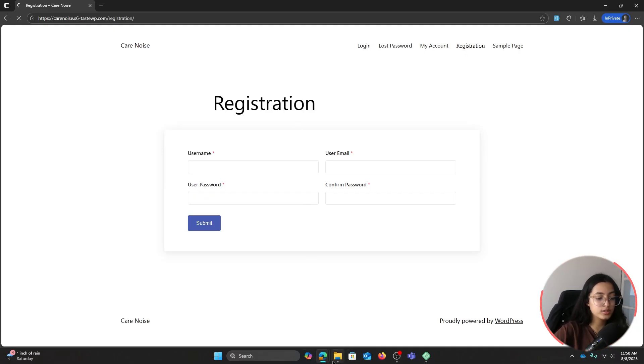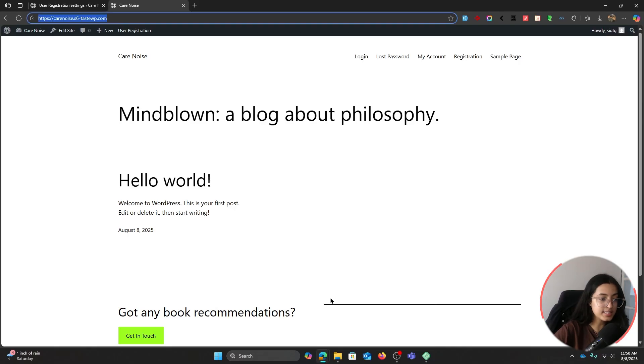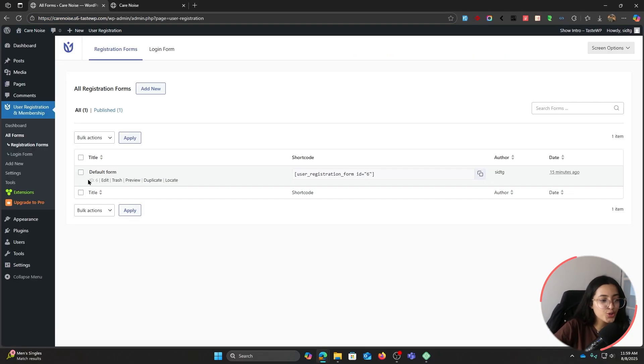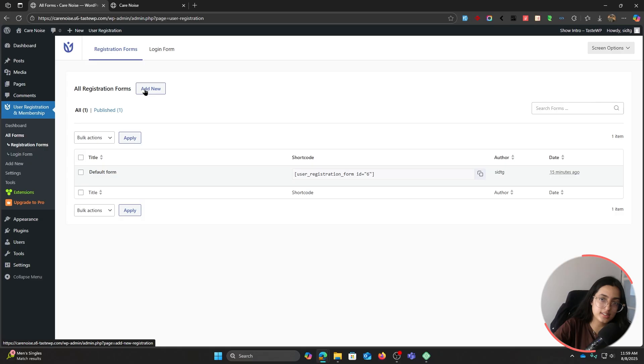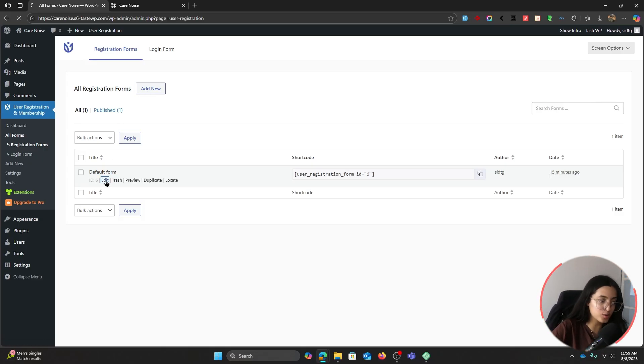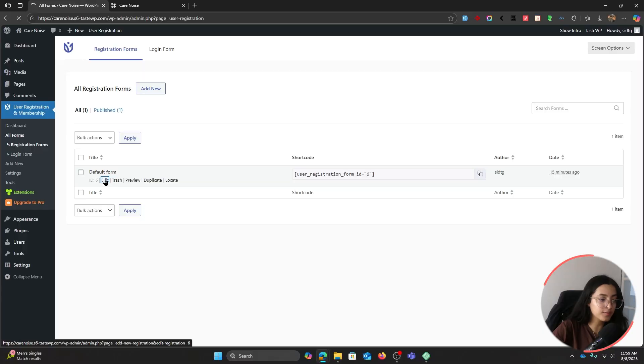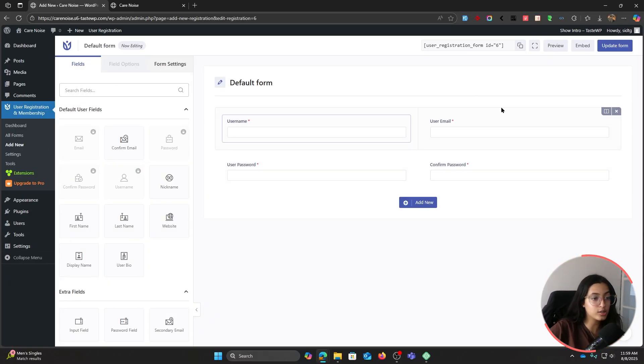Let's go back to our backend. Here you already have a default form. Now you can add new and customize a new form from scratch, but I'll go ahead and edit the default one. Let's go to the edit option. This is how our form is looking right now.